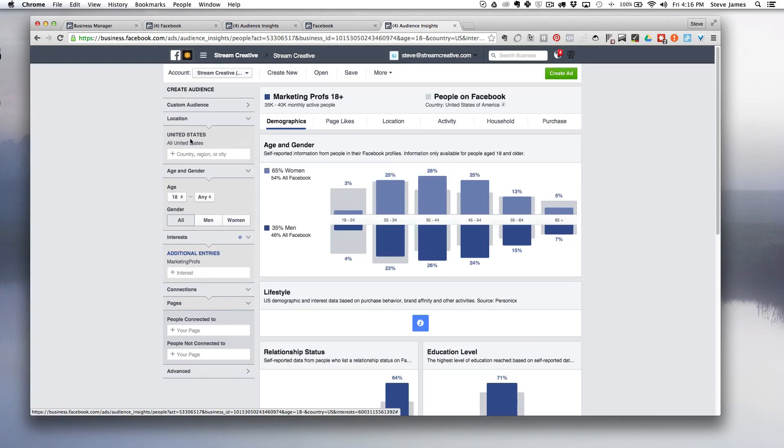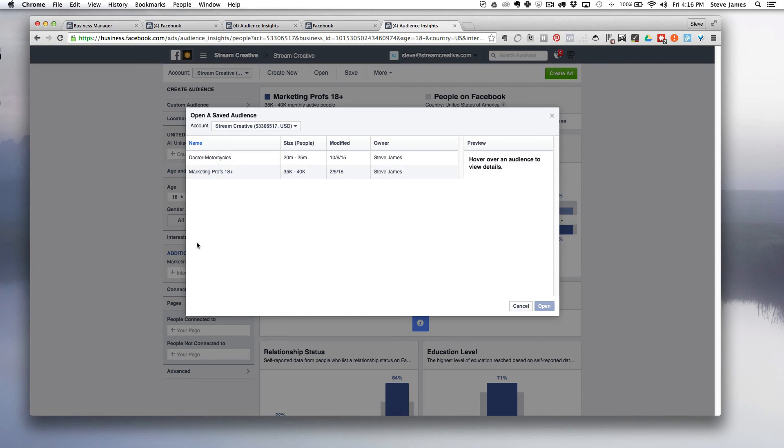To open up a previously saved audience, you can click on the open tab and it's going to show you a list of your saved audiences. And then the final thing is if you are going to be running ads in Power Editor, you're going to be able to utilize this data as well. These saved audiences are going to be available to you when you're setting up your ads.